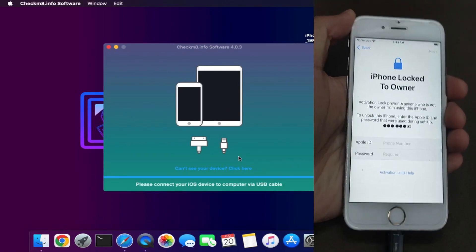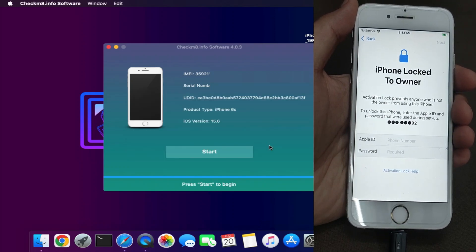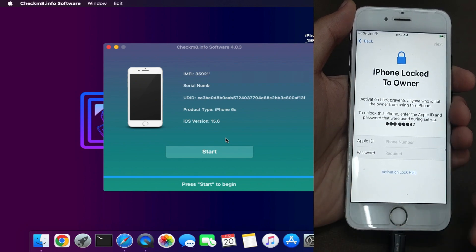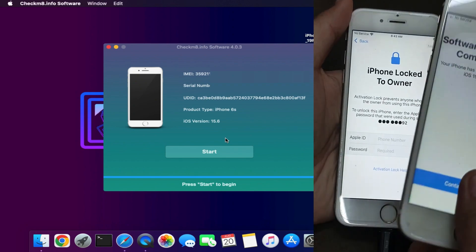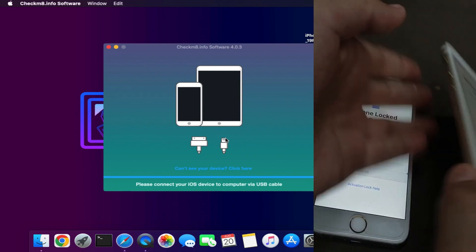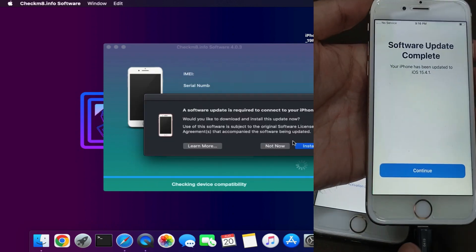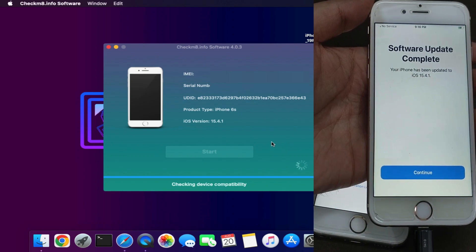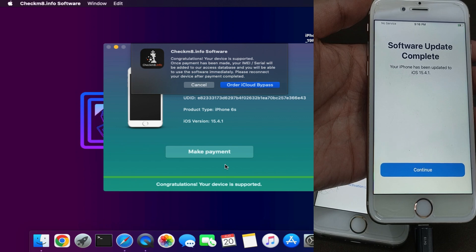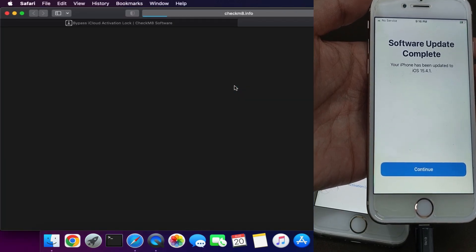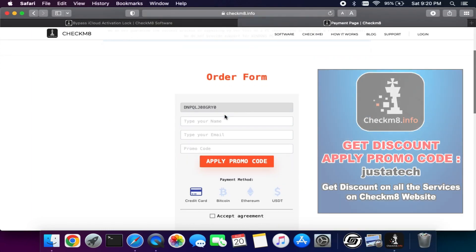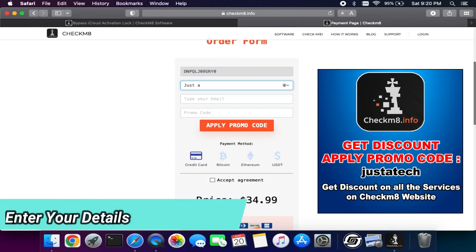After installation you can run the tool. Now connect your iPhone — right now I have an iPhone 6s running on iOS 15.6. First, the tool will check the device compatibility and show you whether the device is supported or not, then it will ask you for the order payment page. I have another device that is not registered yet, so I will check this. You can see it first checks device compatibility, then asks you to register your device.